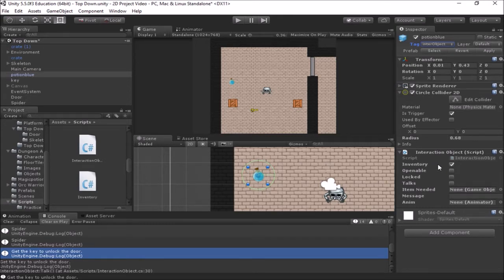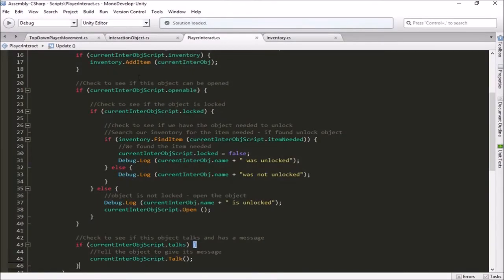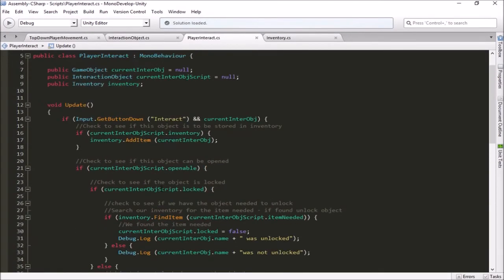So what we need to do now is add in some functionality where we can have a control that says use a potion. This potion — maybe it's a health potion — it's going to have some sort of an effect in your game. In our Player Interact script, right now we have this set up so that if we use the interact button, we can add an item to our inventory. That's how this potion is set up right now — as an inventory item that gets added to our inventory. We're going to need another button that is for using that potion.